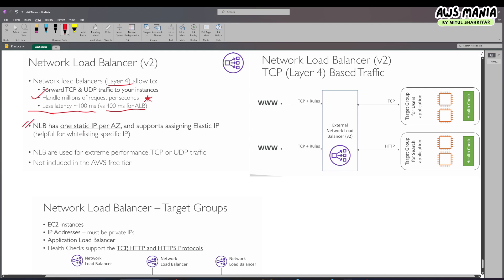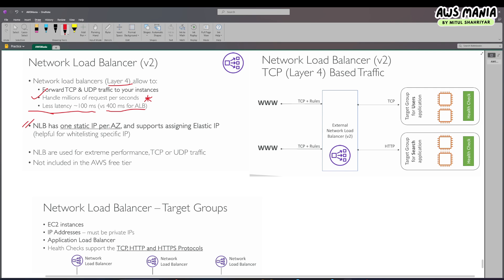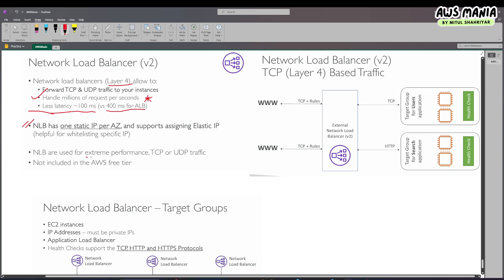One important thing is the NLB has one static IP per availability zone and supports assigning an elastic IP. It is used for extreme performance — it deals with millions of requests per second, handling TCP or UDP traffic at layer 4.